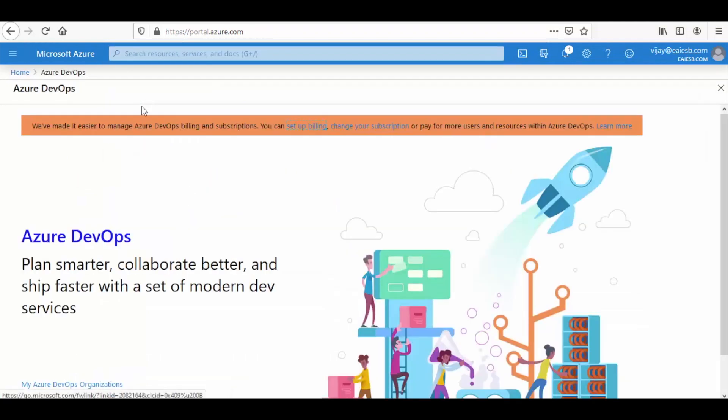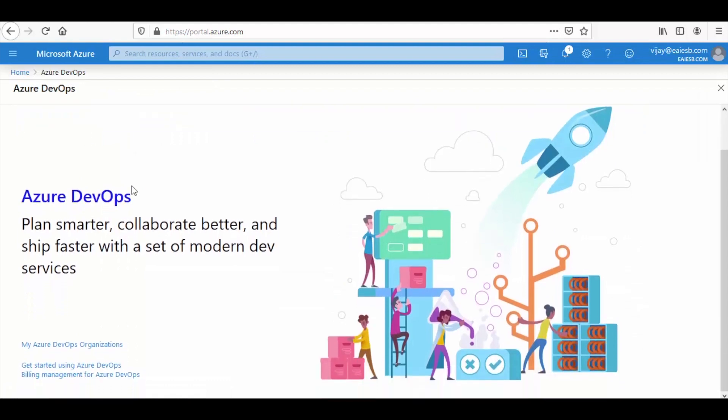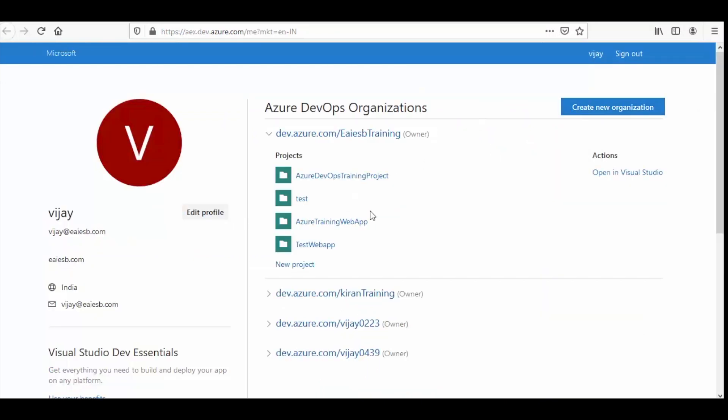Now we are in the home page of Azure DevOps resource, scroll down and select my Azure DevOps organization. We can create our project here for deployment.